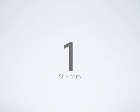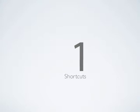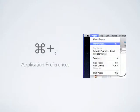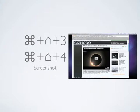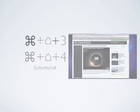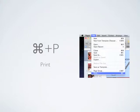Some of my favorites are Command Comma, which opens the preferences for the current application, Cmd Shift 3 or Cmd Shift 4, which takes a screenshot of the entire screen or selected area and saves it to the desktop, Cmd P, which prints the page,